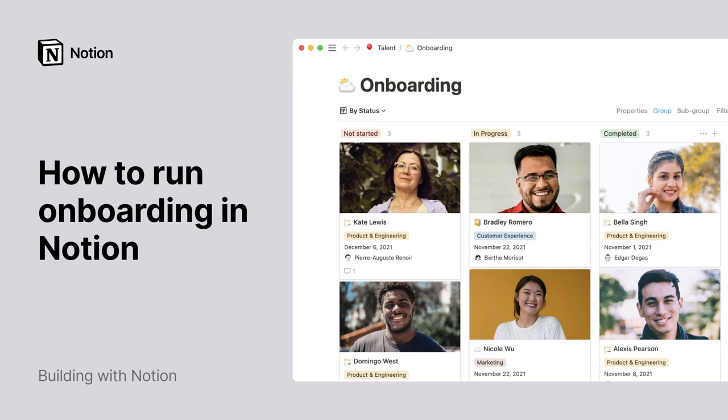When new people join your team, there are many things to think about. You need to set up their workspace, take care of paperwork, and work out a schedule for their first day, week, and month at the company.